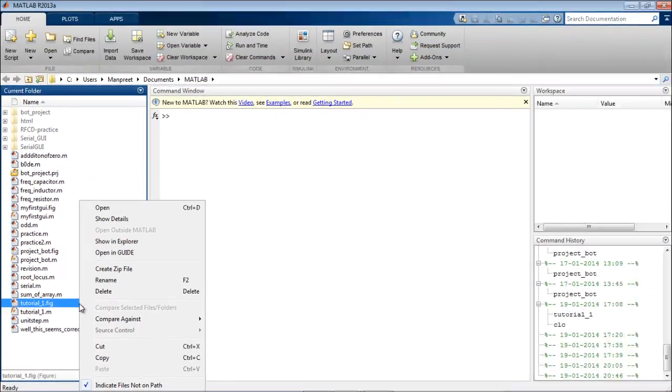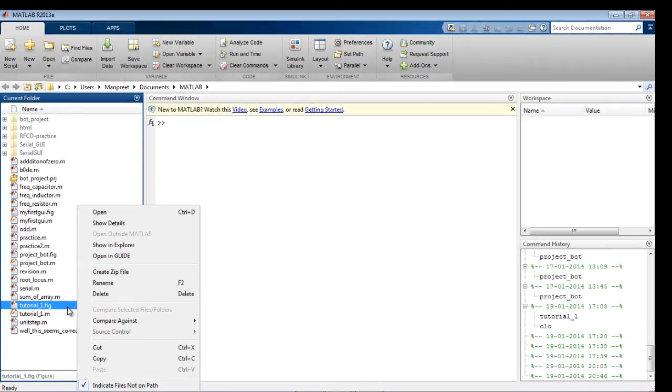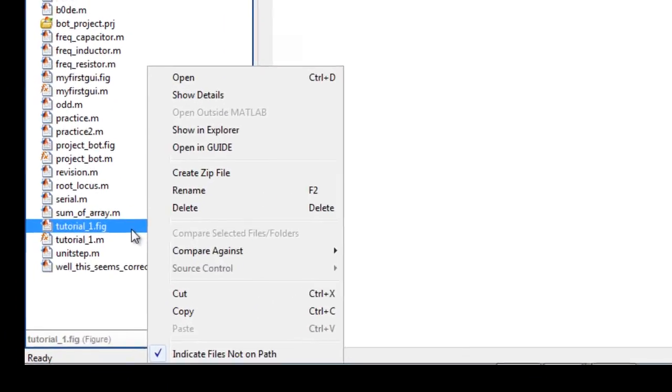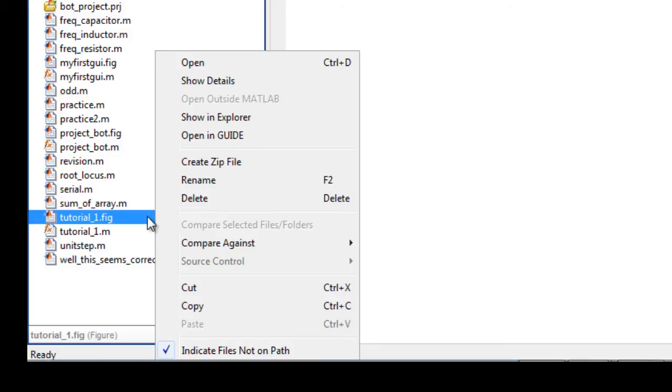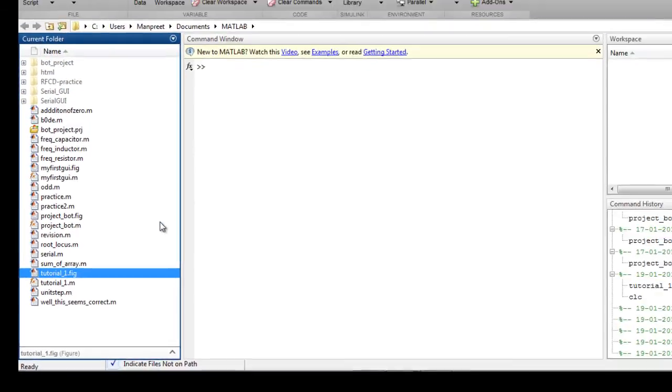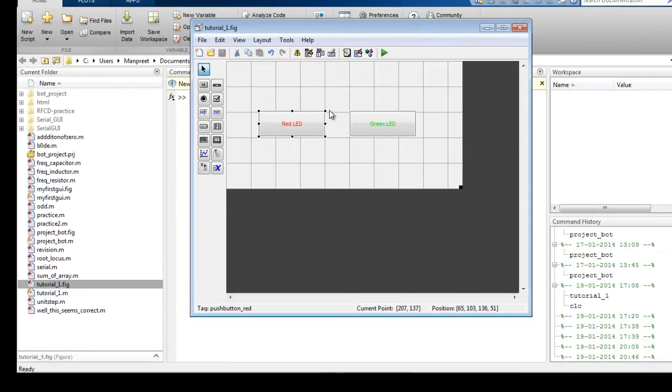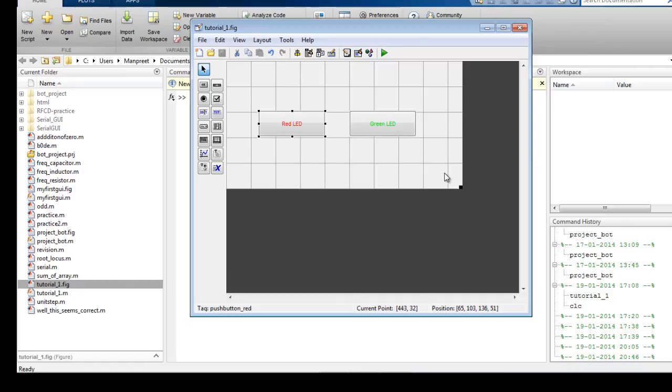So if you want to make any changes in the design that you had made, you can just right click on tutorial or whatever file name you have given dot fig file and then click on open in guide. It will open this wizard again and then you can make the necessary changes and save the file once again. So whenever you open it again the graphical user interface will have the same properties.